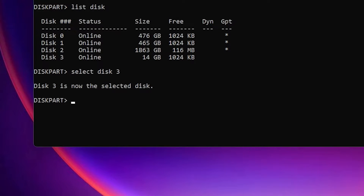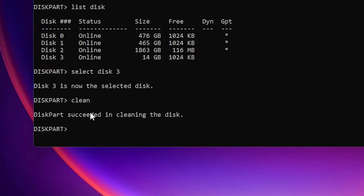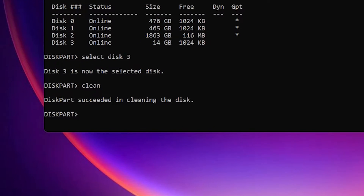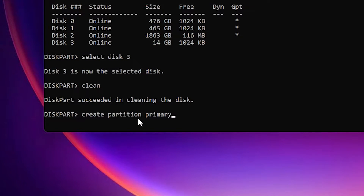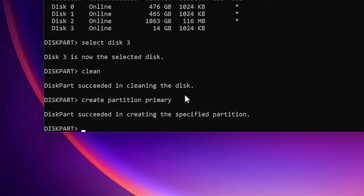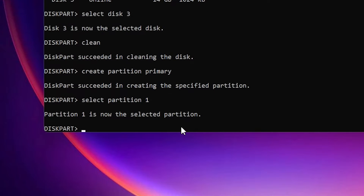Now we are going to clean it — type 'clean' and hit Enter. Our USB flash drive is now clean. Next, type 'create partition primary' and hit Enter to create a primary partition. Then type 'select partition 1' and hit Enter.